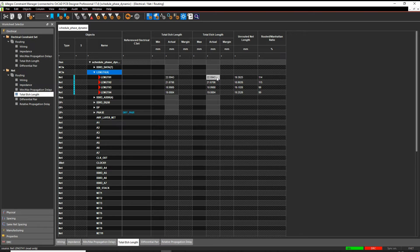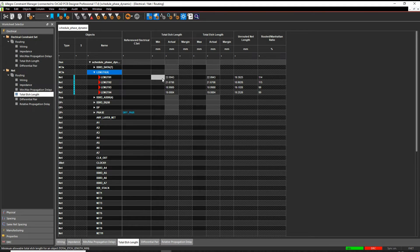It's given me the shortest member at 19.08 and the longest member at 22.09. So I want to match these within half a millimetre, so if I specify maybe 22 and 22.5, that's probably going to give me about what I need.